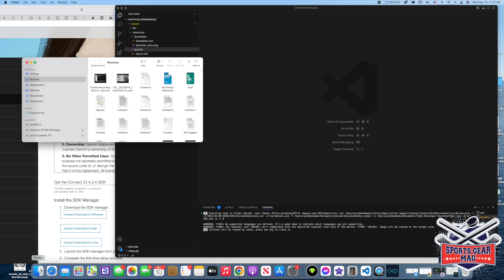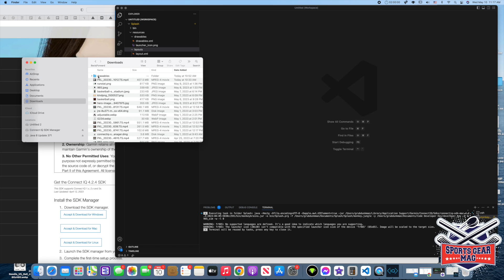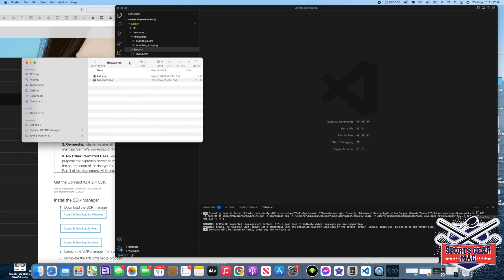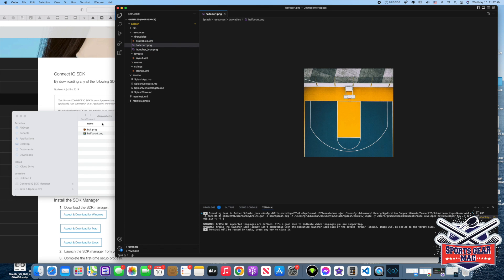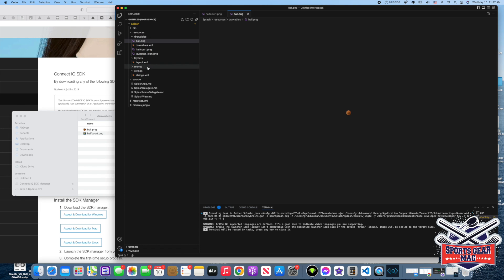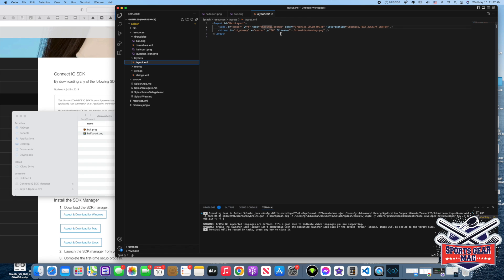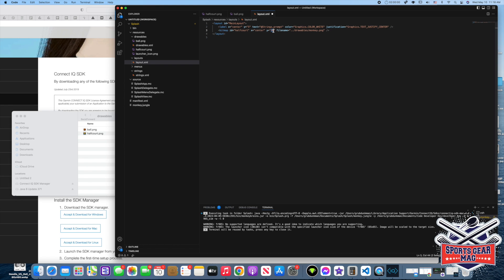But we will need our images. Let's put them in drawables folder. Here half court and ball. So here we will just change ID of this object to half court, and the position center x coordinate center, y coordinate also center, so it's centered horizontally and vertically. And file name is half court. Now let's delete this text.